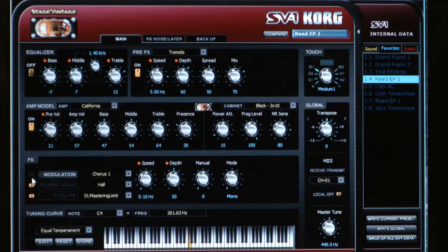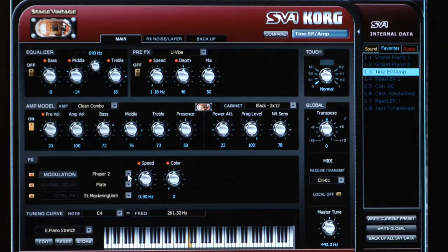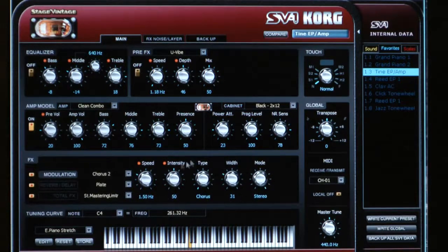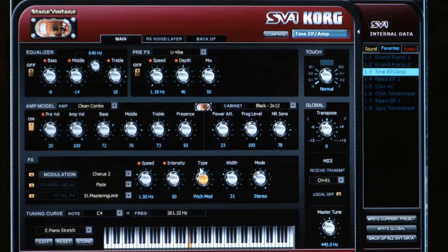Let's check out the effects section. Jumping back to the electric piano and looking at the modulation effects, here's a phaser — you can select the same ones as on the front panel, but there are more knobs available. On this chorus, for example, we've got speed, intensity, width, and mode, but there's also a type knob. Listen as I play with this: here it's set to chorus, now pitch mod, and there's also a flanger. All those different settings from just that one chorus effect.